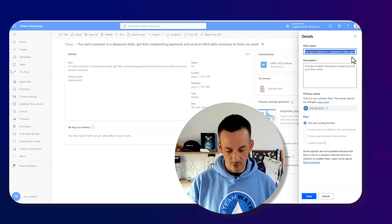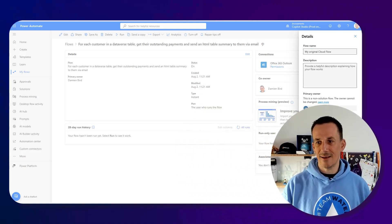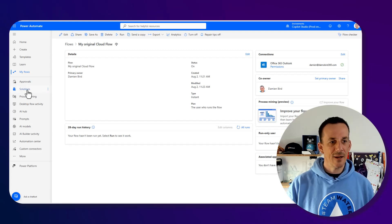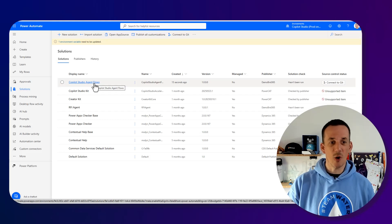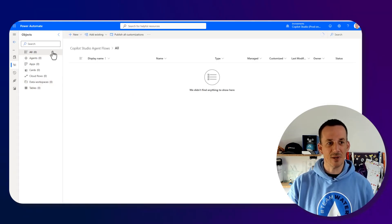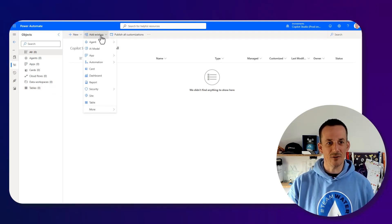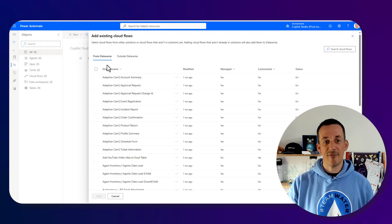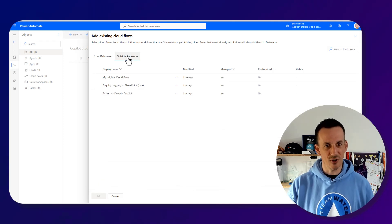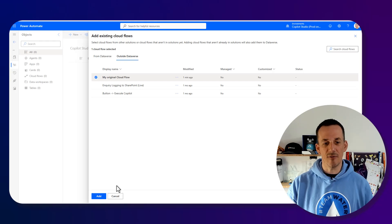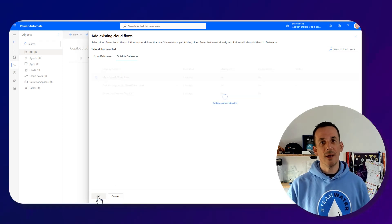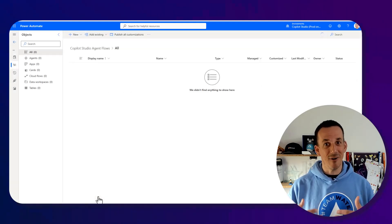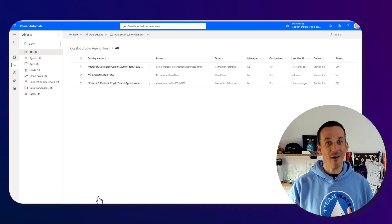For ease of discovery I'm going to rename this flow to my original cloud flow and save that. We can see the names updated there on the top. If I go across into solutions, conveniently I've created a new solution called Copilot Studio Agent Flows. If I jump into that solution we can see there are no objects. I'm going to add an existing object. I'm going to go into automation cloud flow. Because it's not a solution aware flow I go to outside Dataverse and we can see my original cloud flow which I can add.